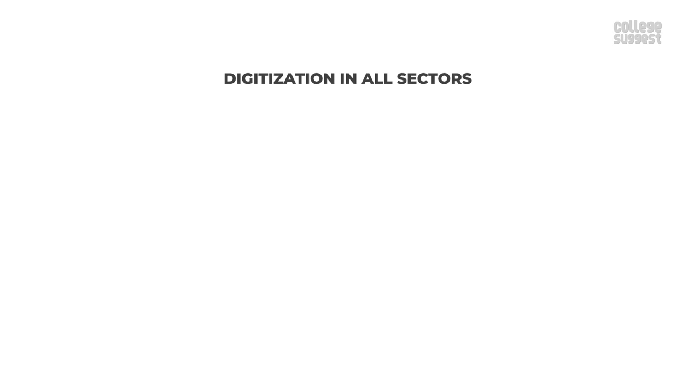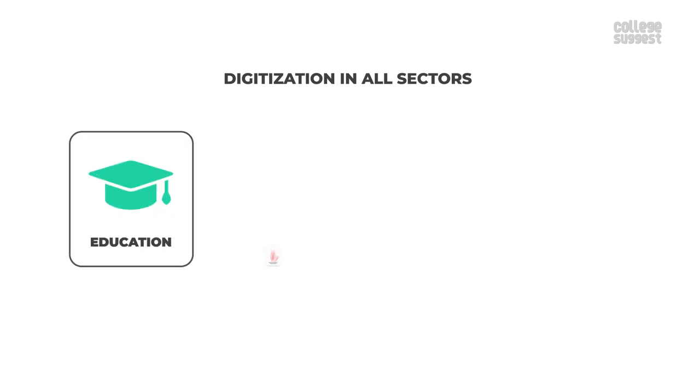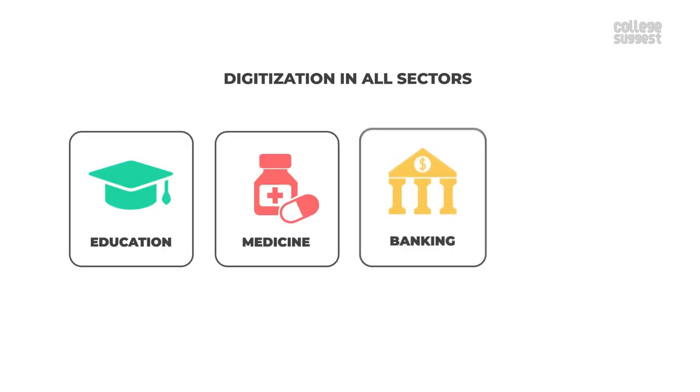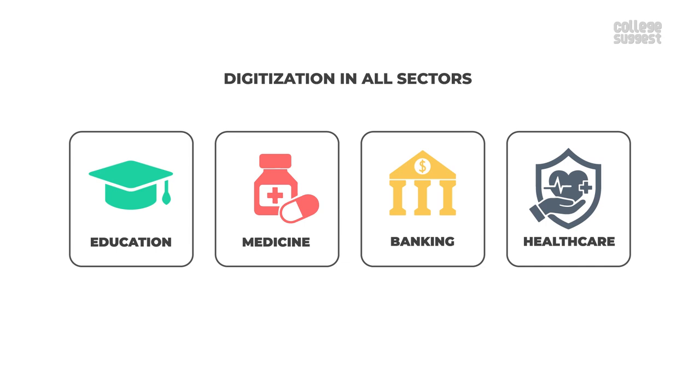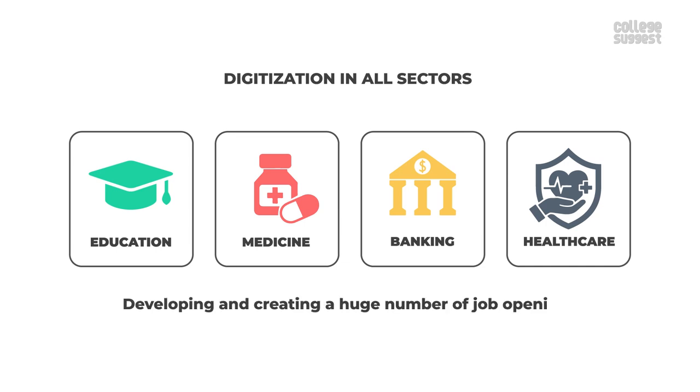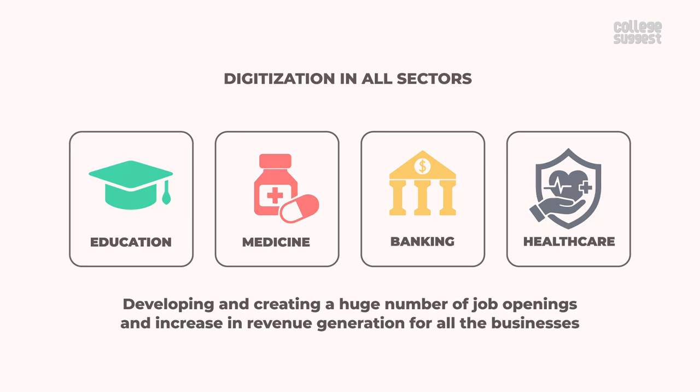Digitization in all sectors, right from education, medicine, banking and healthcare is developing and creating a huge number of job openings and increasing in revenue generation for all businesses.